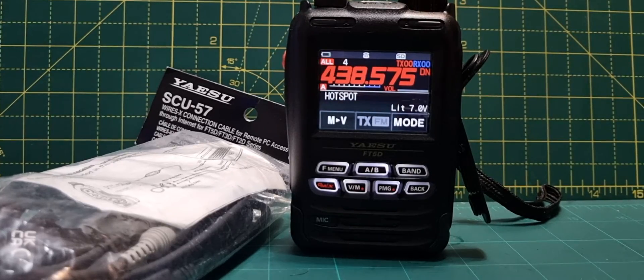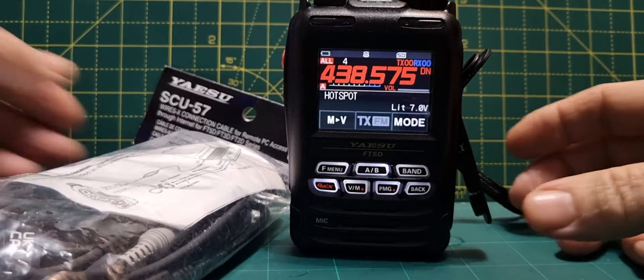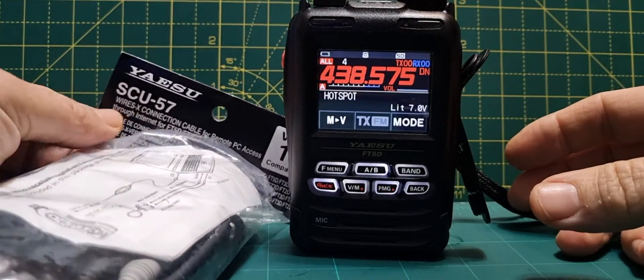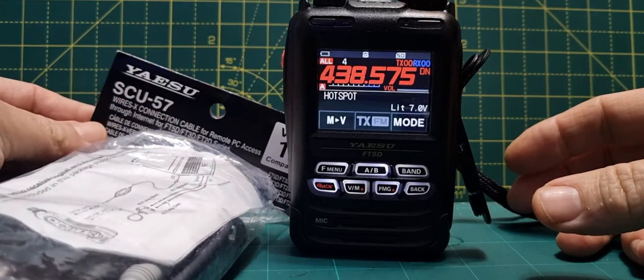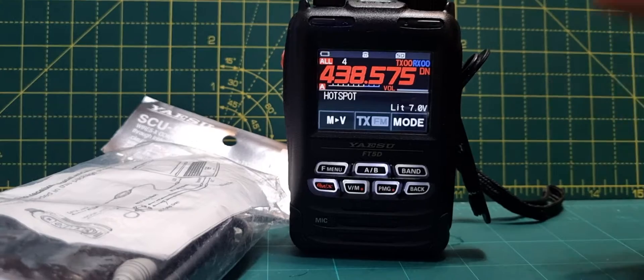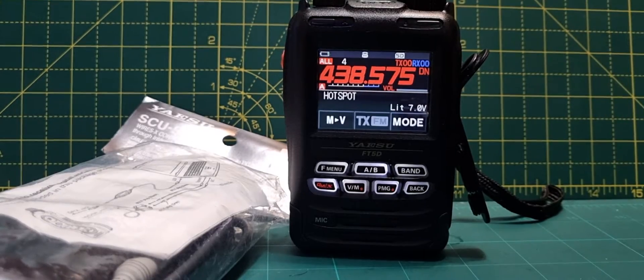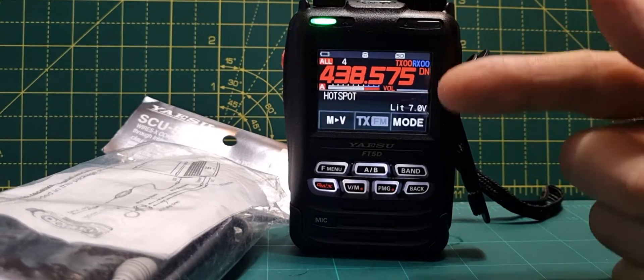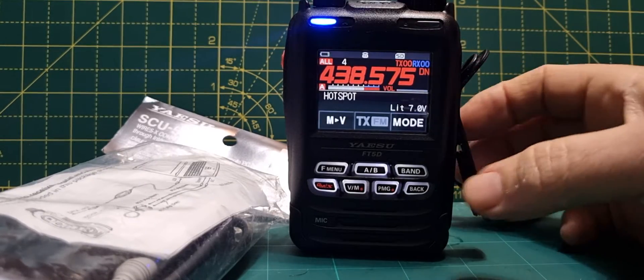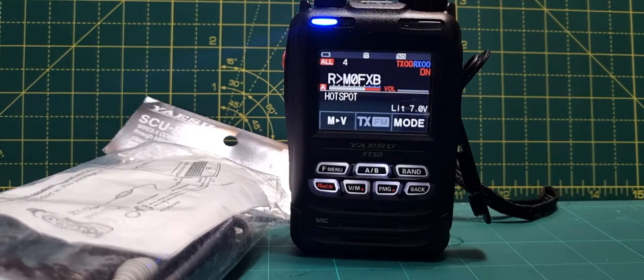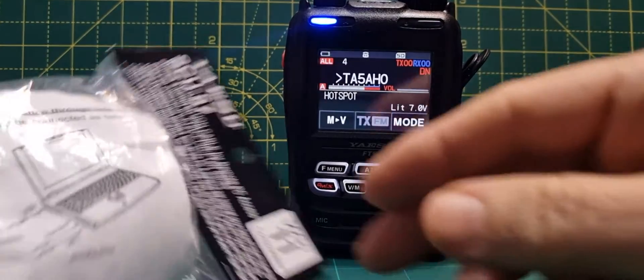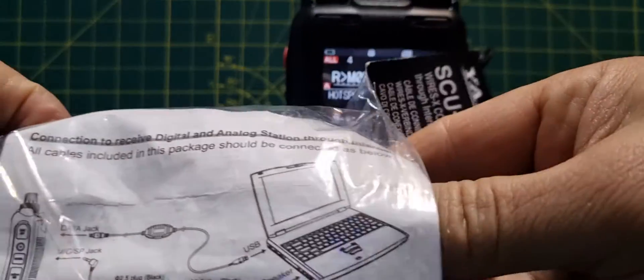Mzero FXB, welcome to my channel. We've got the SCU-57 kit here and we're going to install it into the Yaesu FT5D. Let's just take it out of the packaging.